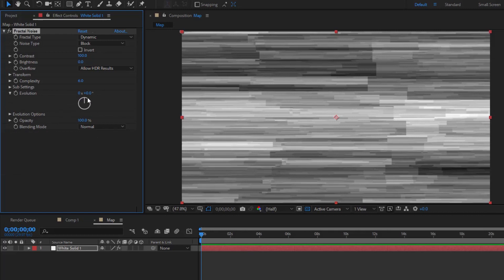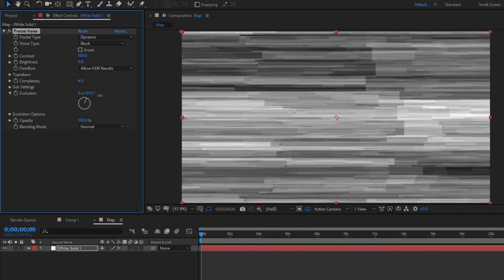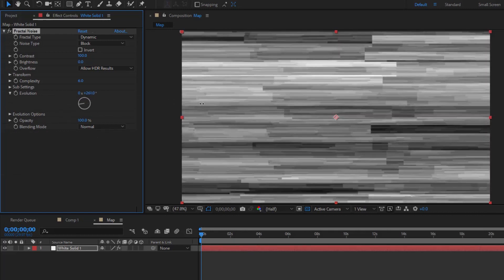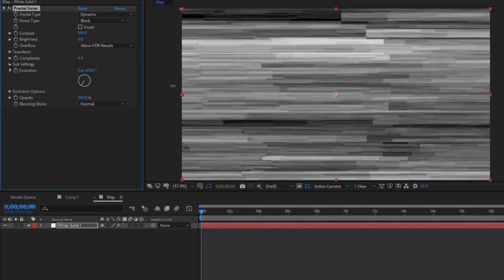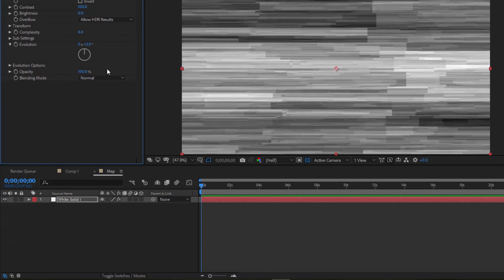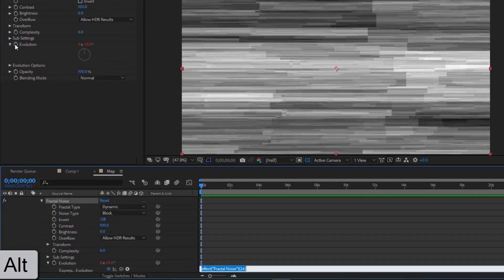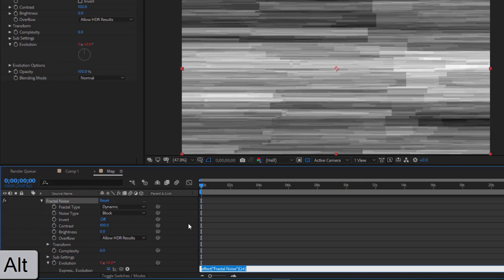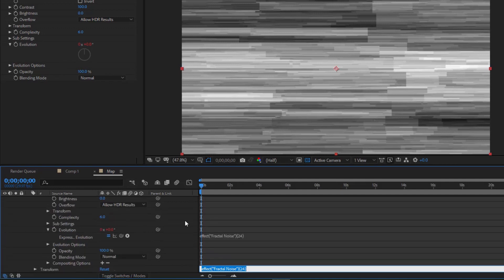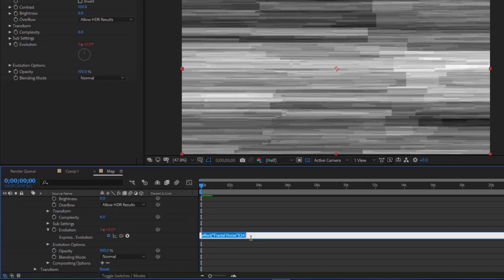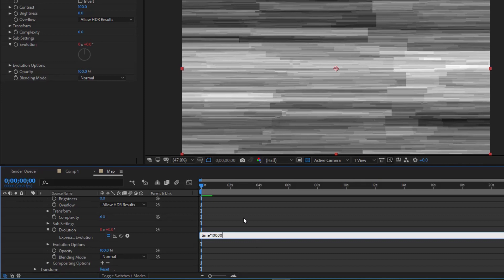You'll see when you change Evolution, it creates horizontal cluttered movements. This is what we need. Hold Alt and left-click on the stopwatch icon next to Evolution to open a text entry field where you'll put the expression. Write 'time * 10000' in the text area.